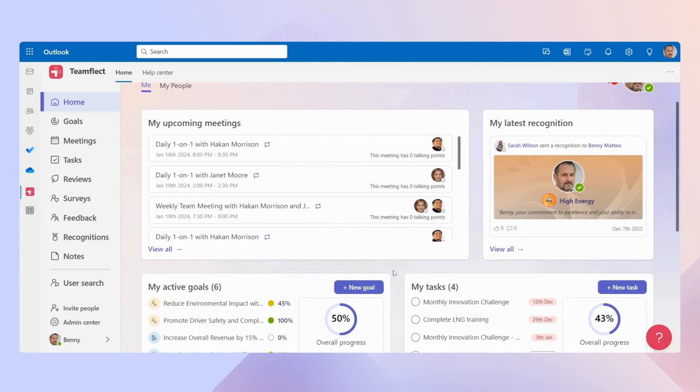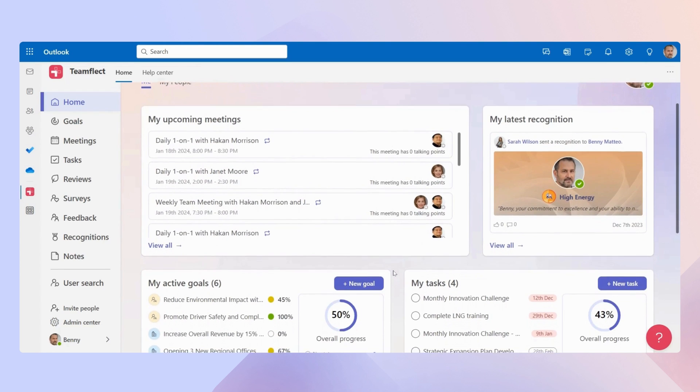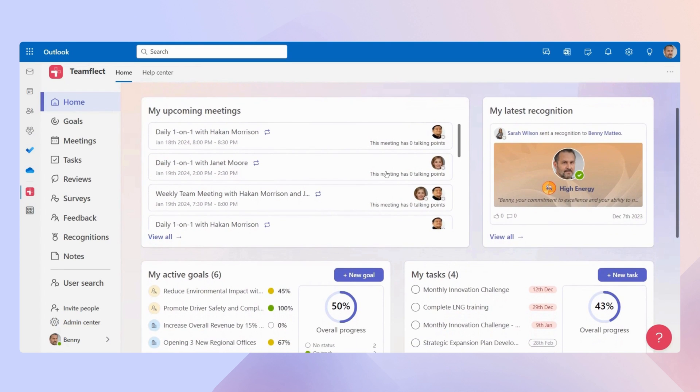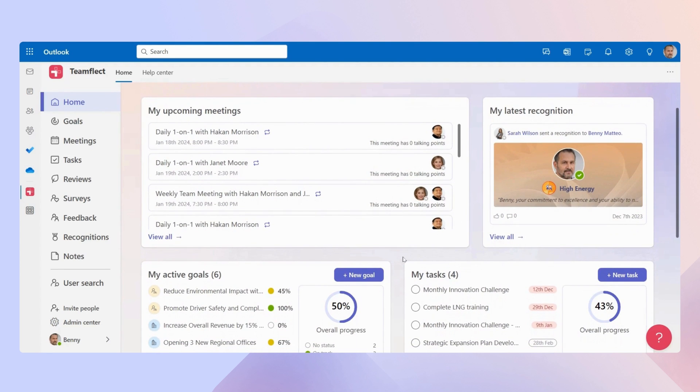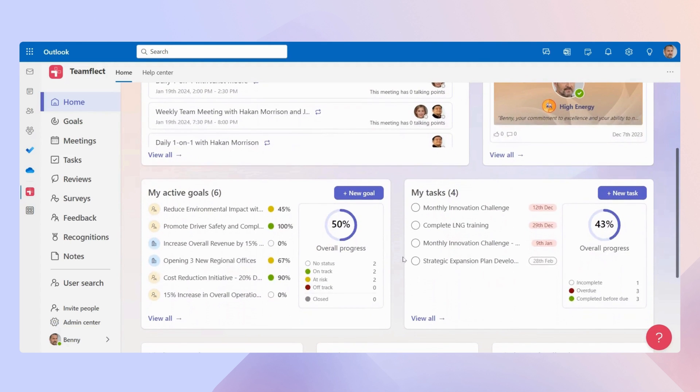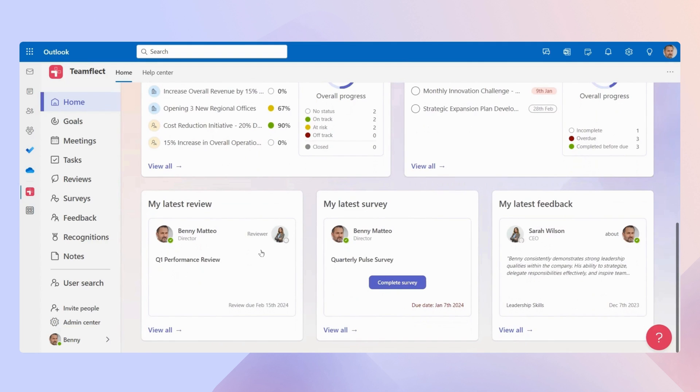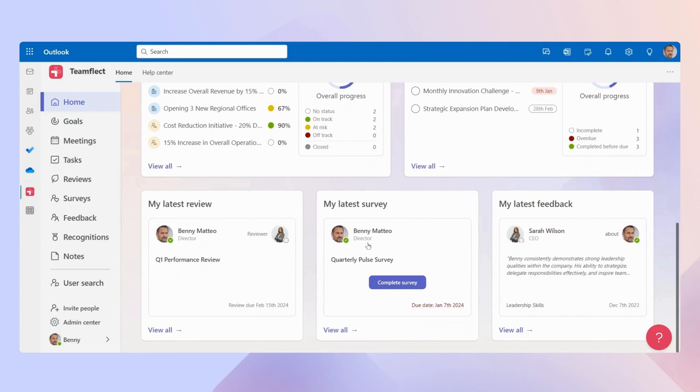And just look at this dashboard. You have all of your upcoming meetings, your recognition, all your active goals, all the tasks on your to-do list, all the performance reviews in your organization, your survey, your feedback, and everything else right inside Outlook.